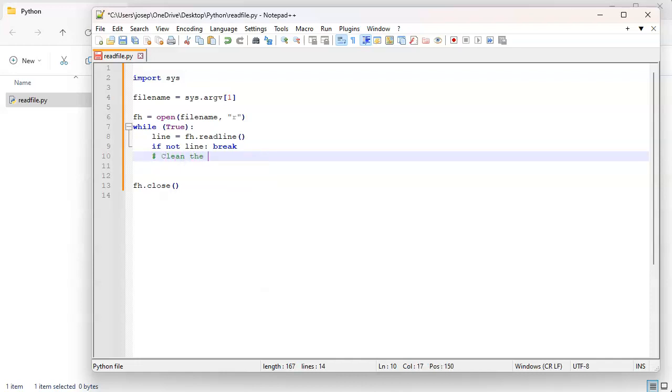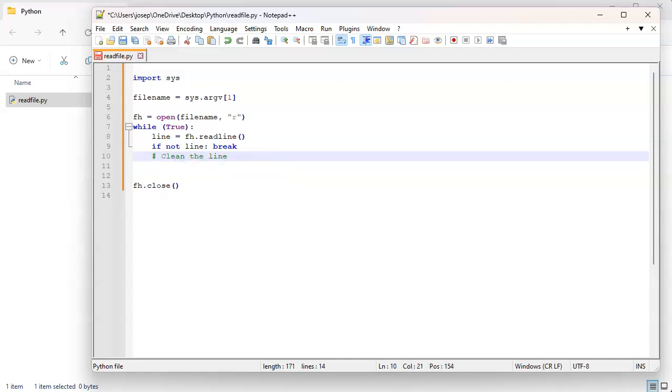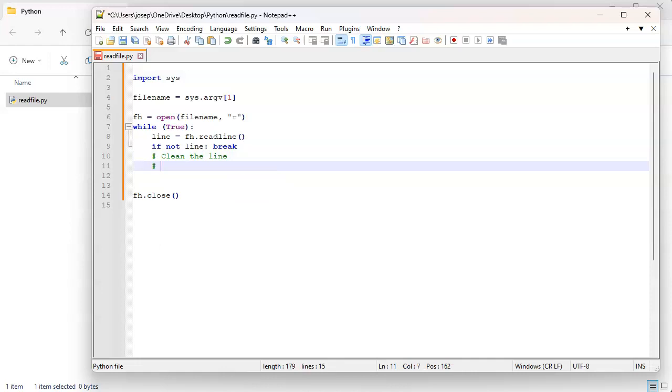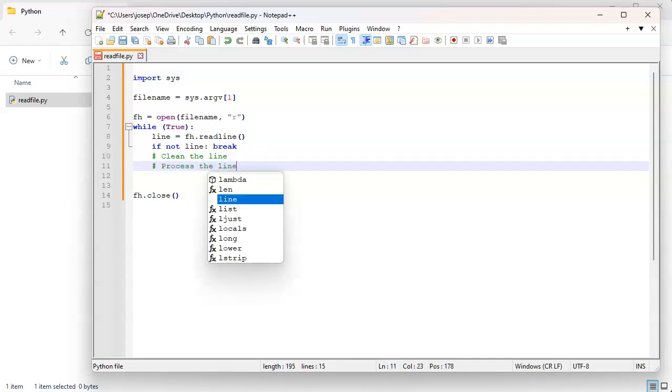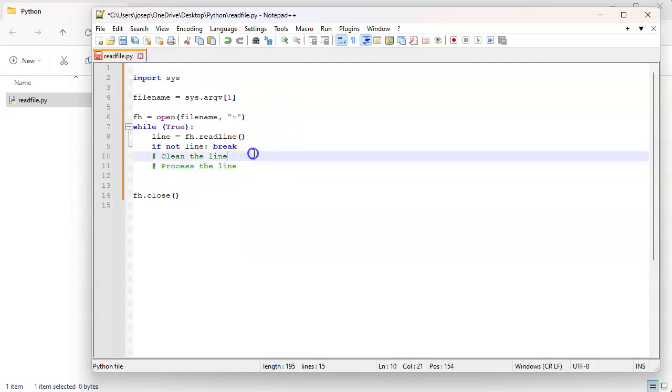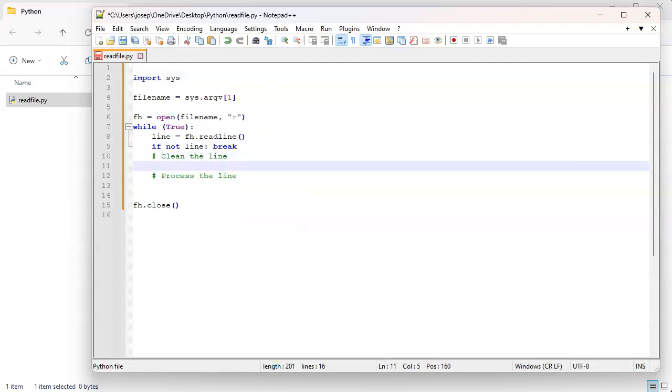At this point you want to figure out what are you going to do to clean up that line. So you want to clean the line and then you want to process the line. So what do you do to clean the line?